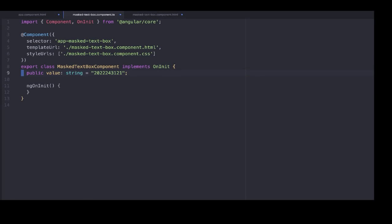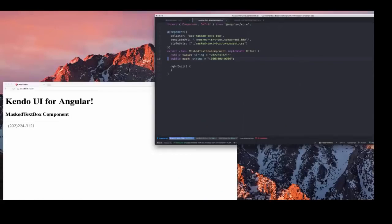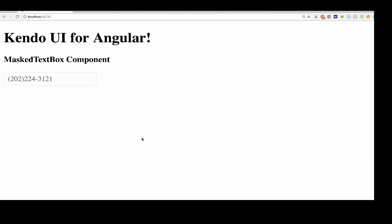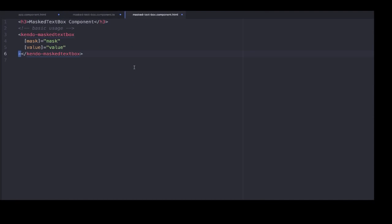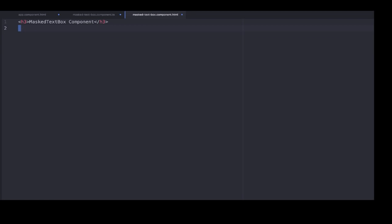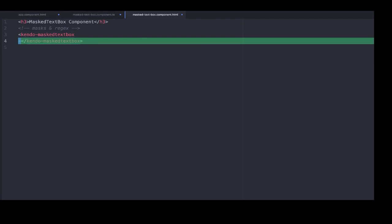So now we're in the typescript file for our component. We put our string and our mask, and you see we just have a bunch of numbers and a string for the value, and the mask is a phone number form. So if we look at how this rendered, it took those just string of numbers and put them into the format we wanted, which was a telephone number form. As a user, I really like when forms have this, because any kind of brain power I don't have to use to fill out a form, I'm very grateful for.